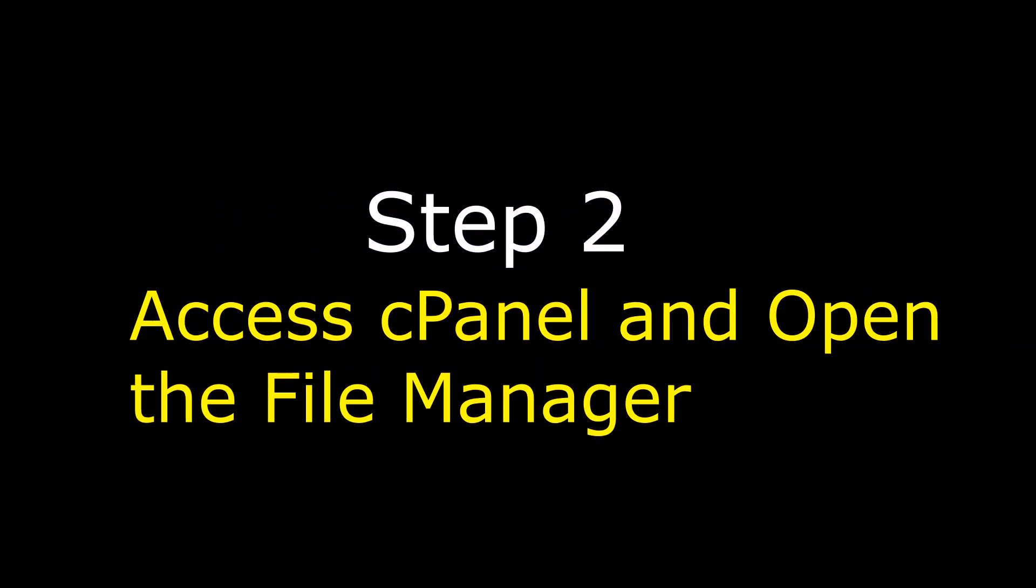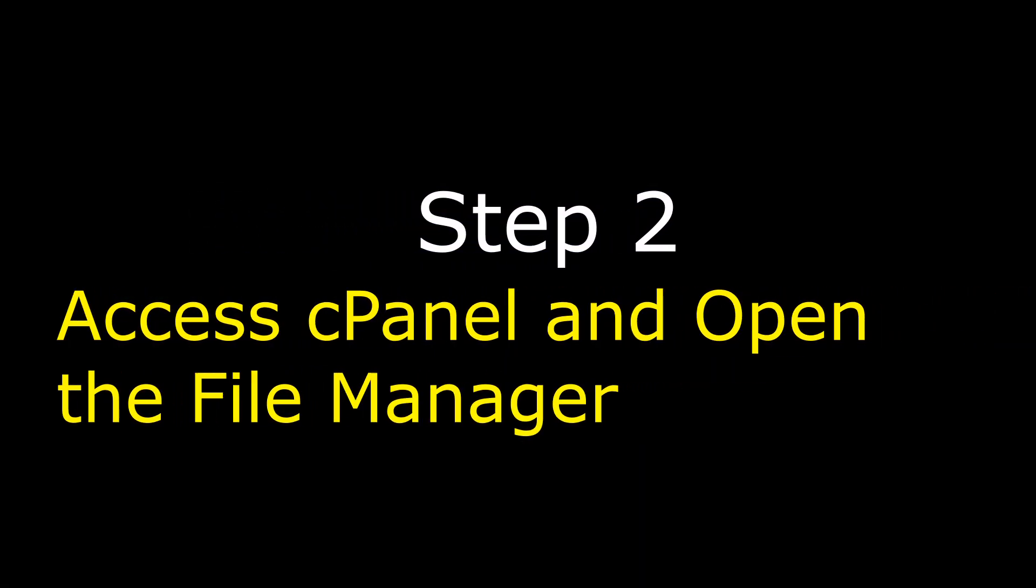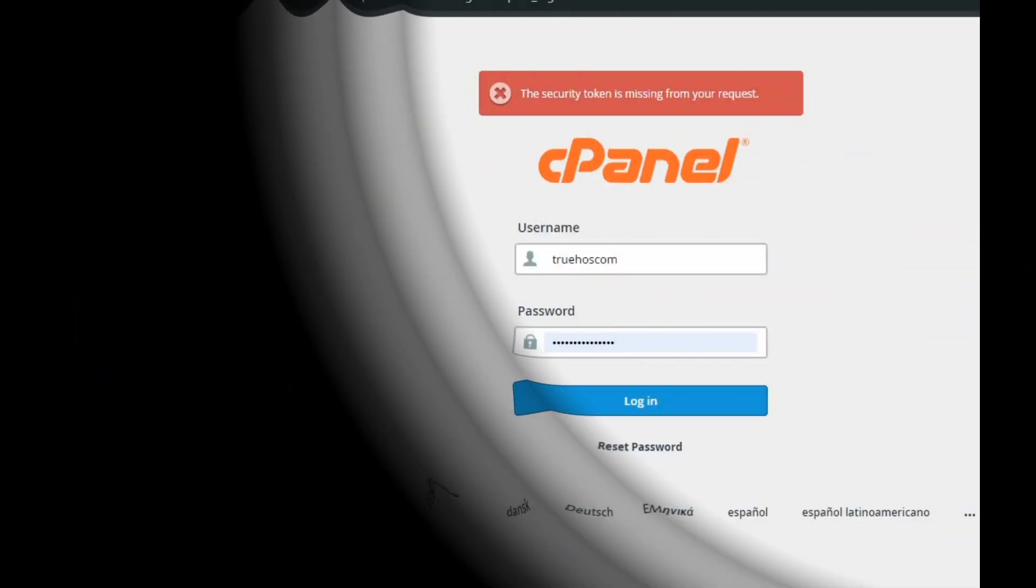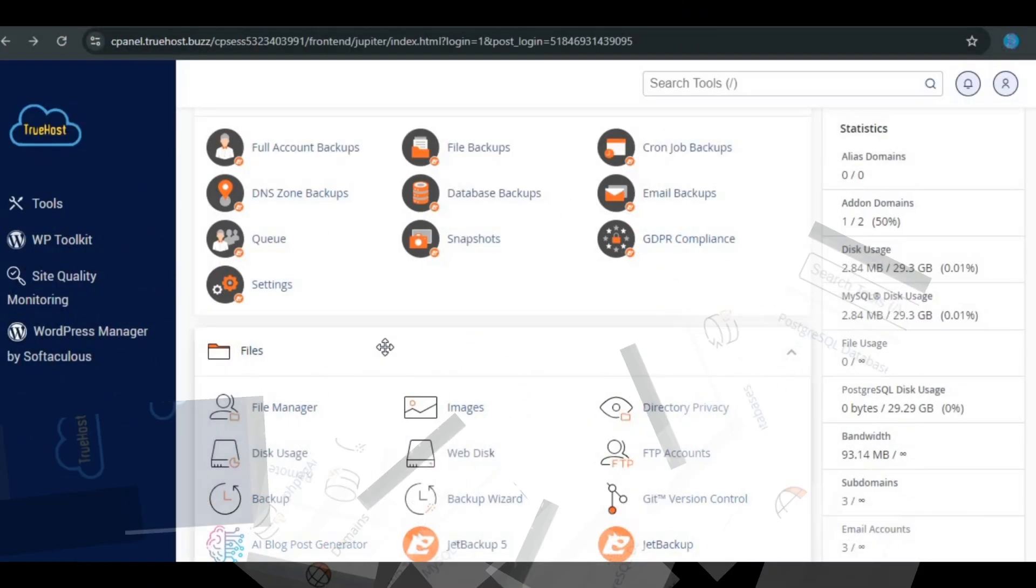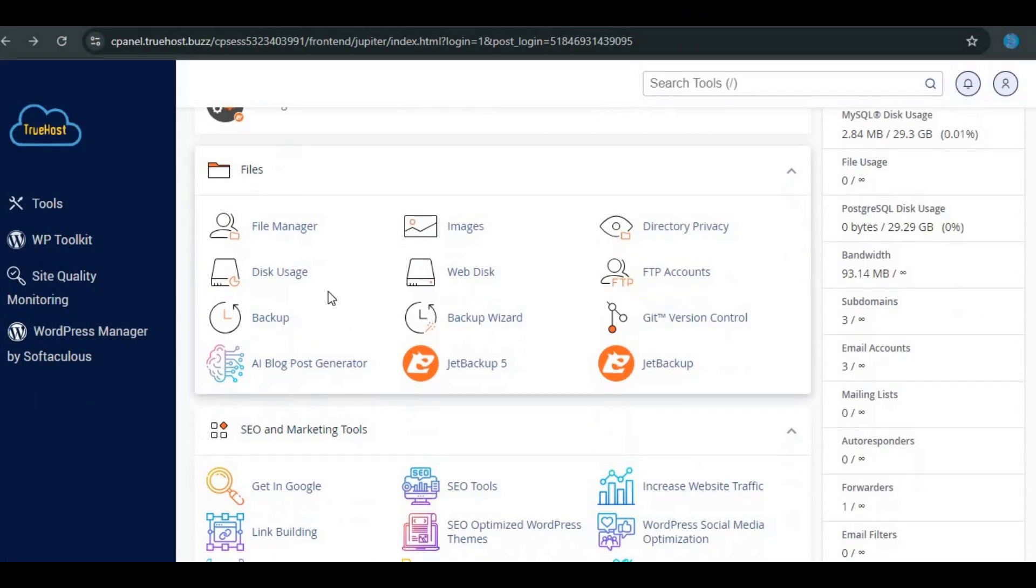Step 2. Access cPanel and open the File Manager. Now let's head over to your cPanel. Log in using your credentials and once you're in, look for the File Manager.